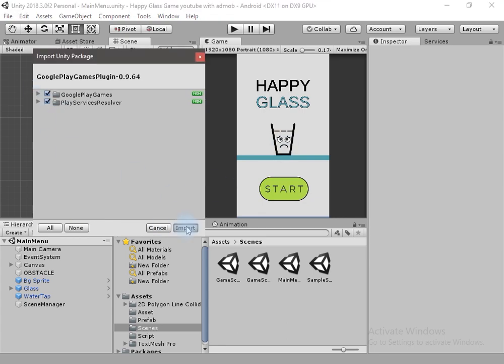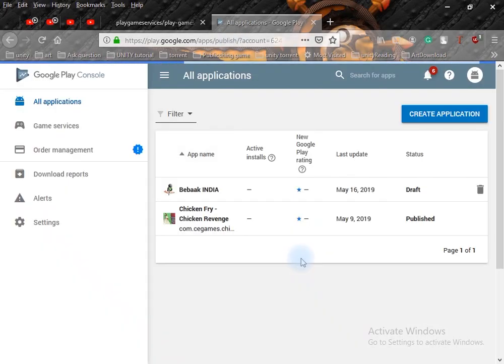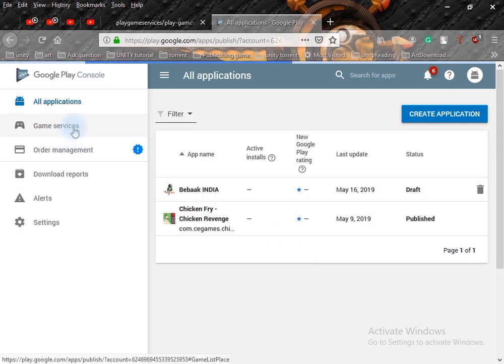To use Google Play services you have to import it in your application, so let's import the package. We have to import the whole package — click on Import. It will take some time.